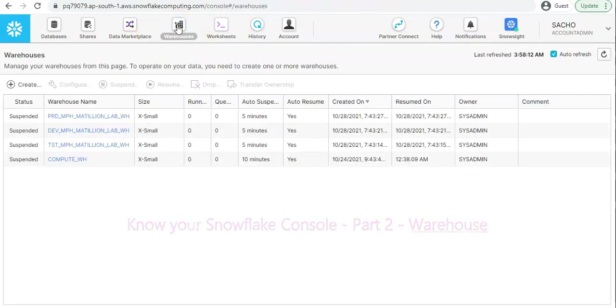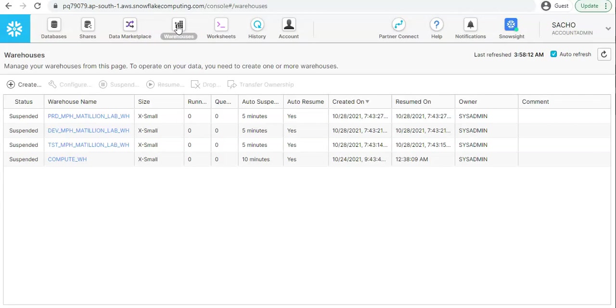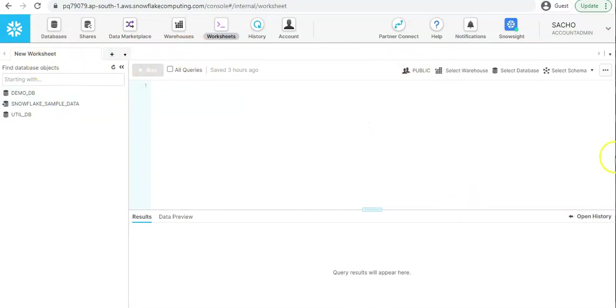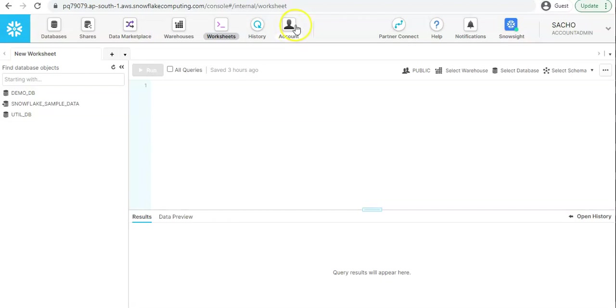Those who haven't watched my first video, I would request you to go to the video channel and check out the first video of this series. When you log into snowflake account, by default you land into this kind of page where you see the worksheet. This worksheet is not the main component of the snowflake console, it's one of the tabs out of these available tabs.